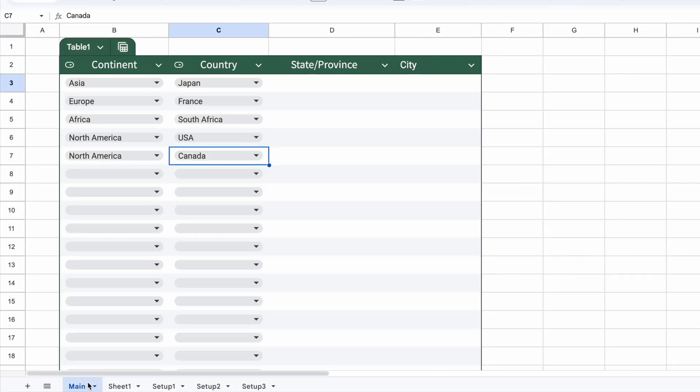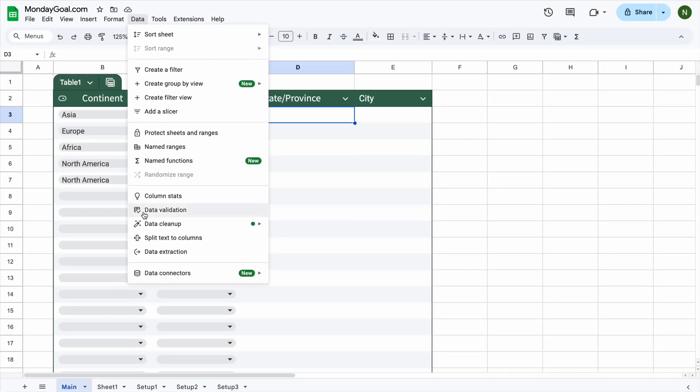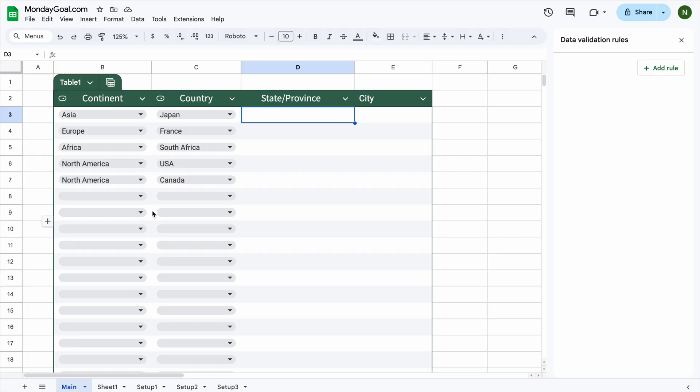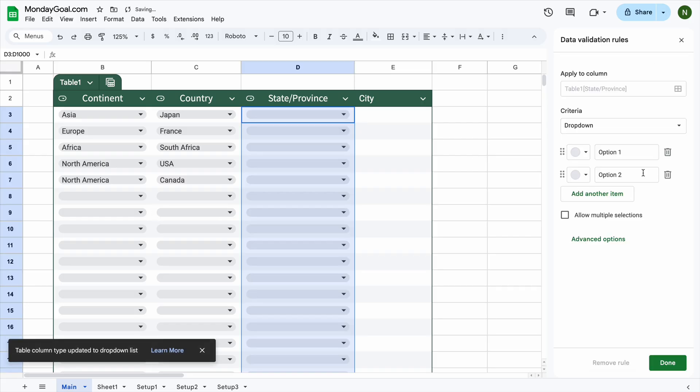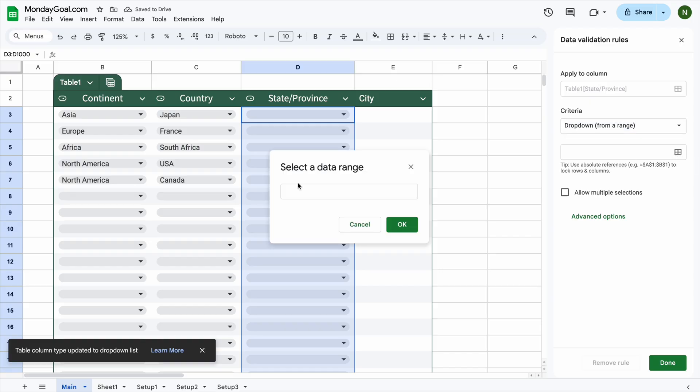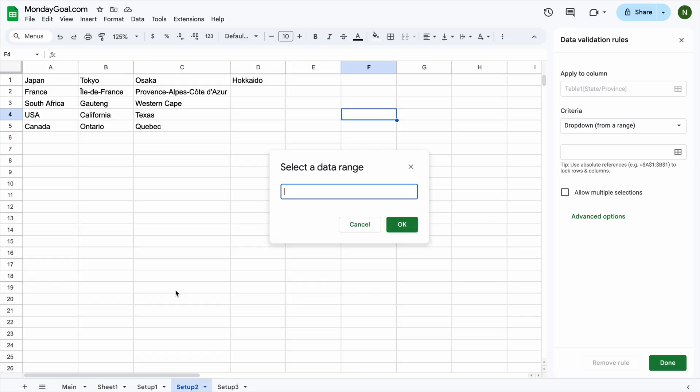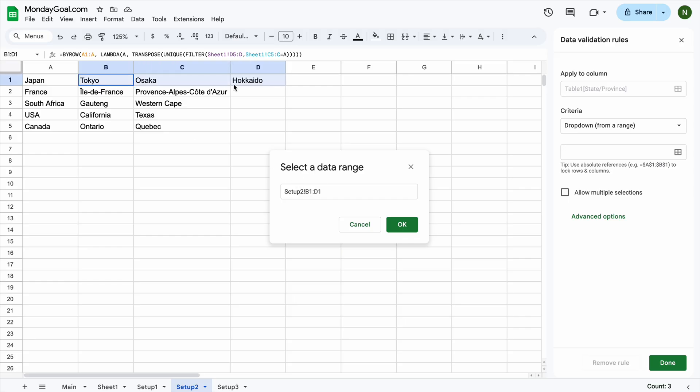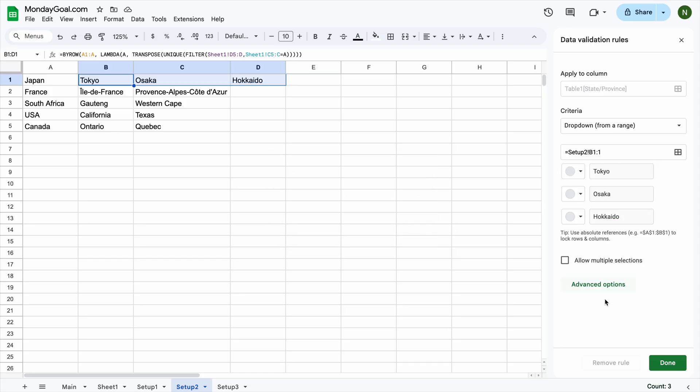Now we can create the third drop-down by following the same steps as we did for the second one. Select drop-down from a range. Go back to setup 2. And the data range is right here. Remove the letter D. Put an equal sign in front of the reference. And now you can see all the filtered values right here.